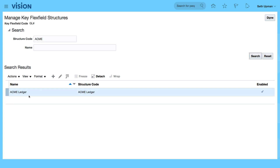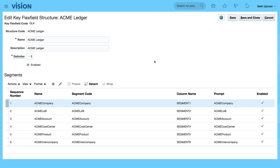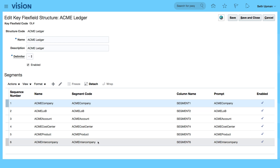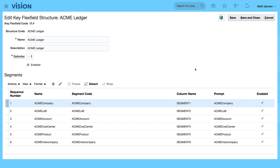I've got my ACME ledger. Click on the edit icon and you can see my delimiter — it's enabled. These are the segments that I have for my ACME ledger. Let's just go back to the spreadsheet to have a look.